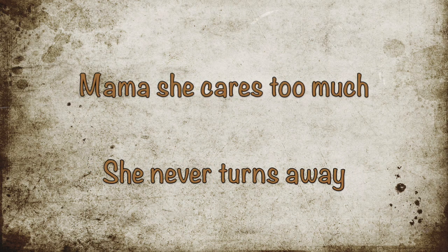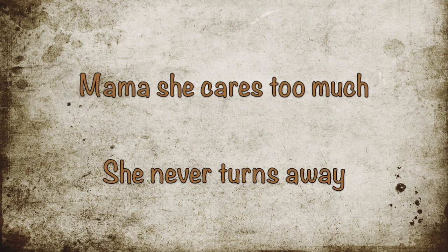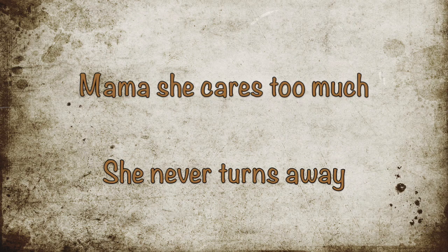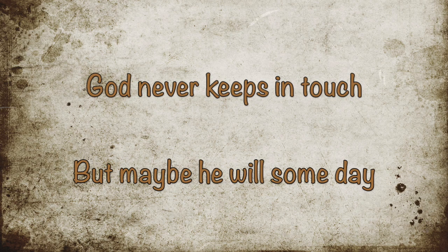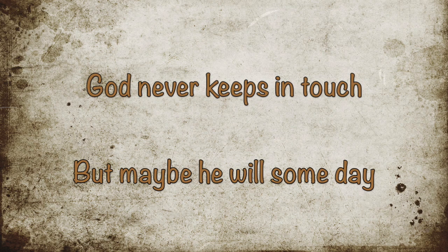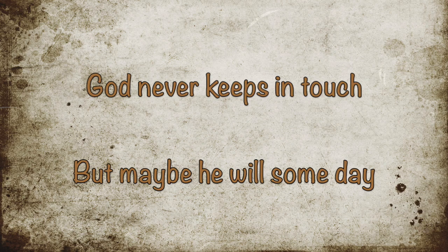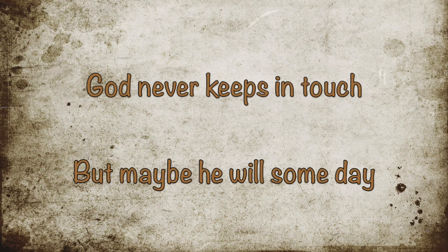Mama, she cares too much, she never turns away. God never keeps in touch but maybe he will someday.